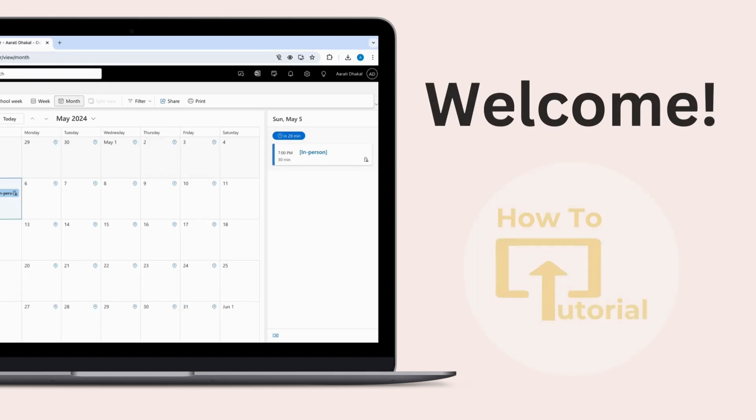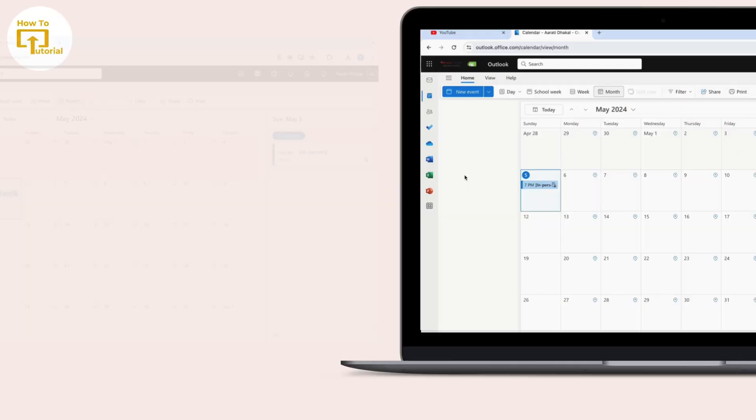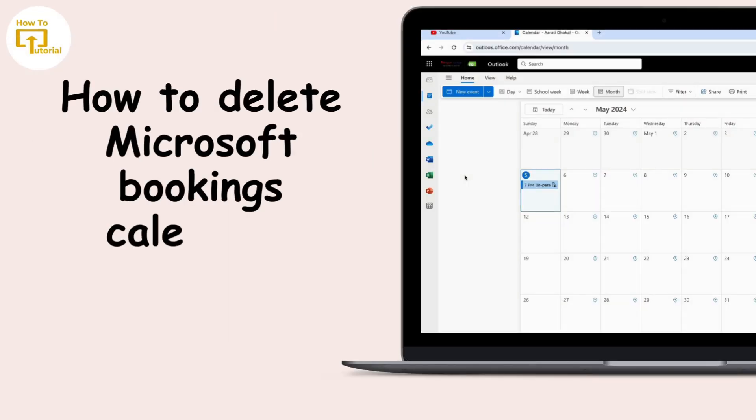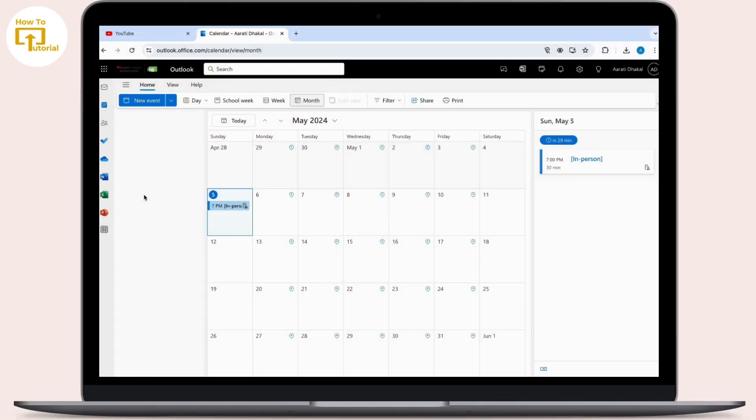Hey everyone, welcome to our channel. To delete a Microsoft booking calendar, you will need administrative access to your Microsoft 365 account. Here is how you can do it: First, log into your Microsoft account.